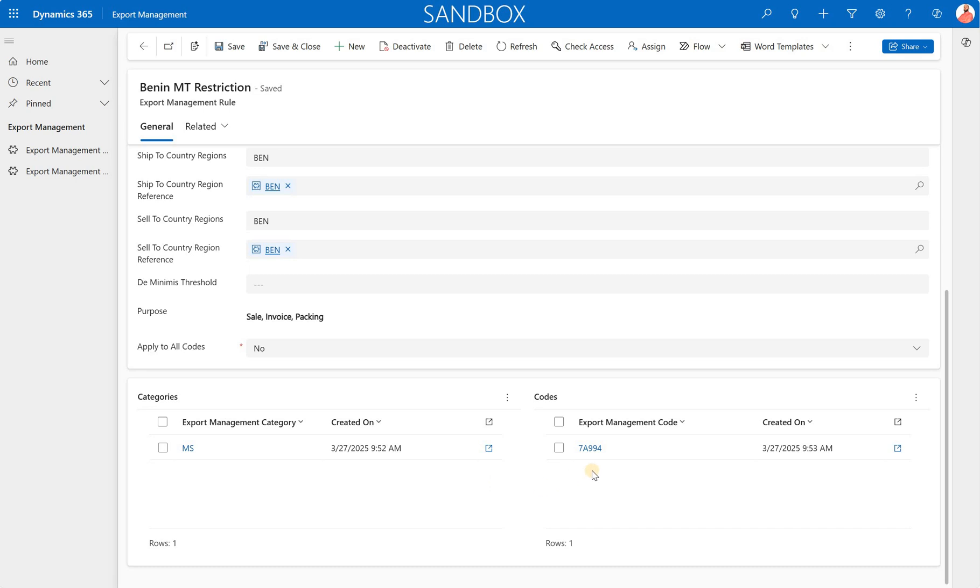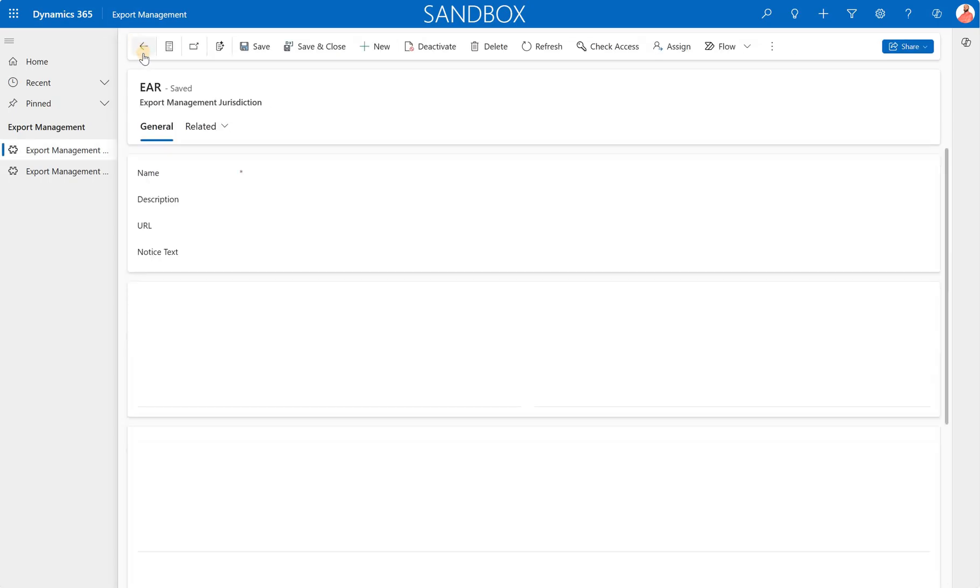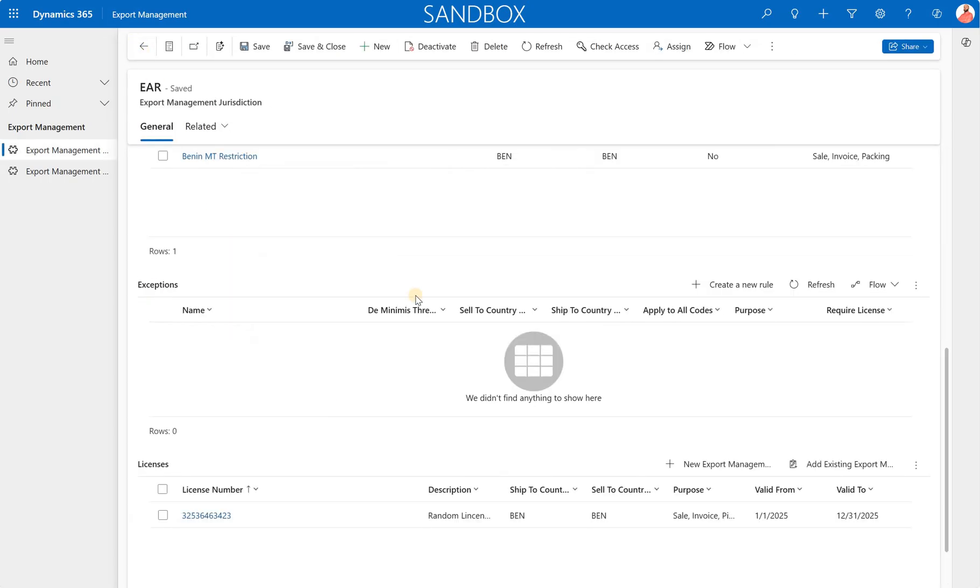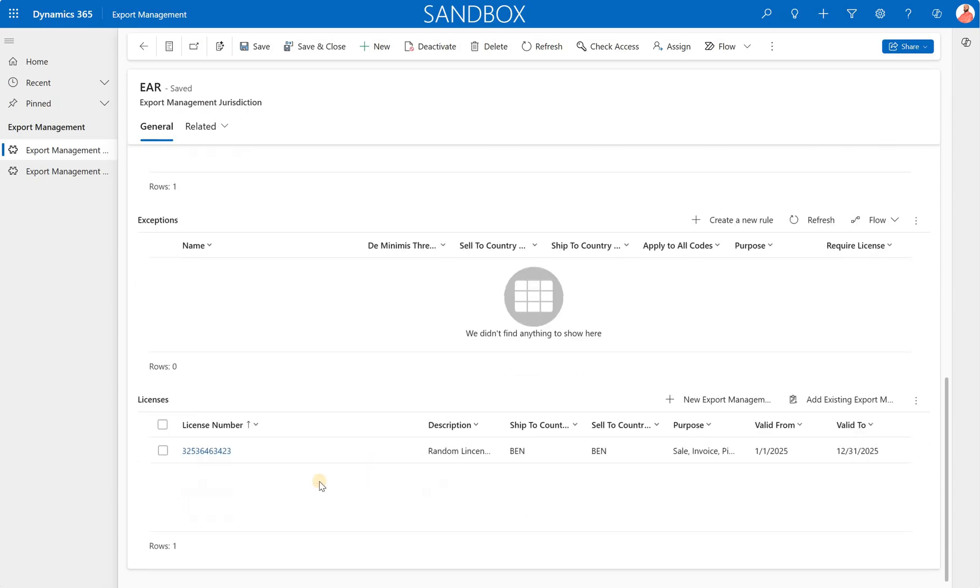Then you have a choice of whether to apply this restriction to all codes or only specific code. And in here, I define a specific code 3A994. So if the release product is assigned to that code, the sale should be restricted if the destination country is Benin. So let's go back. So this is a restriction.